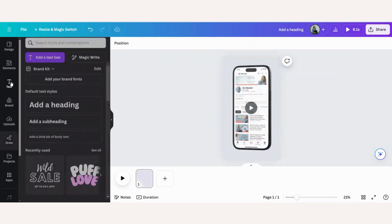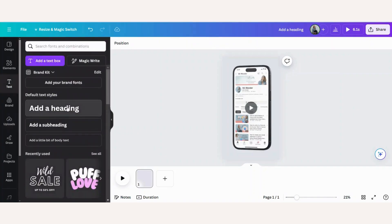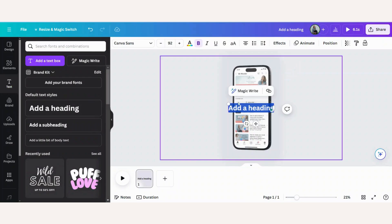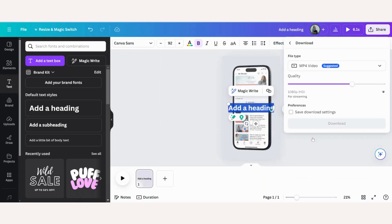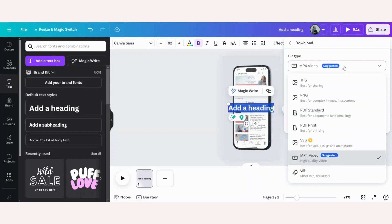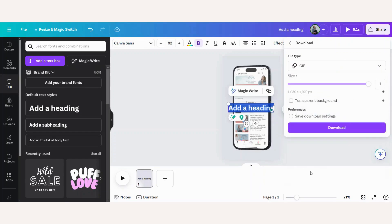Now you can add some text or other design elements as you need before you go and share. So download. You can choose either mp4 video or a GIF. Download and save.